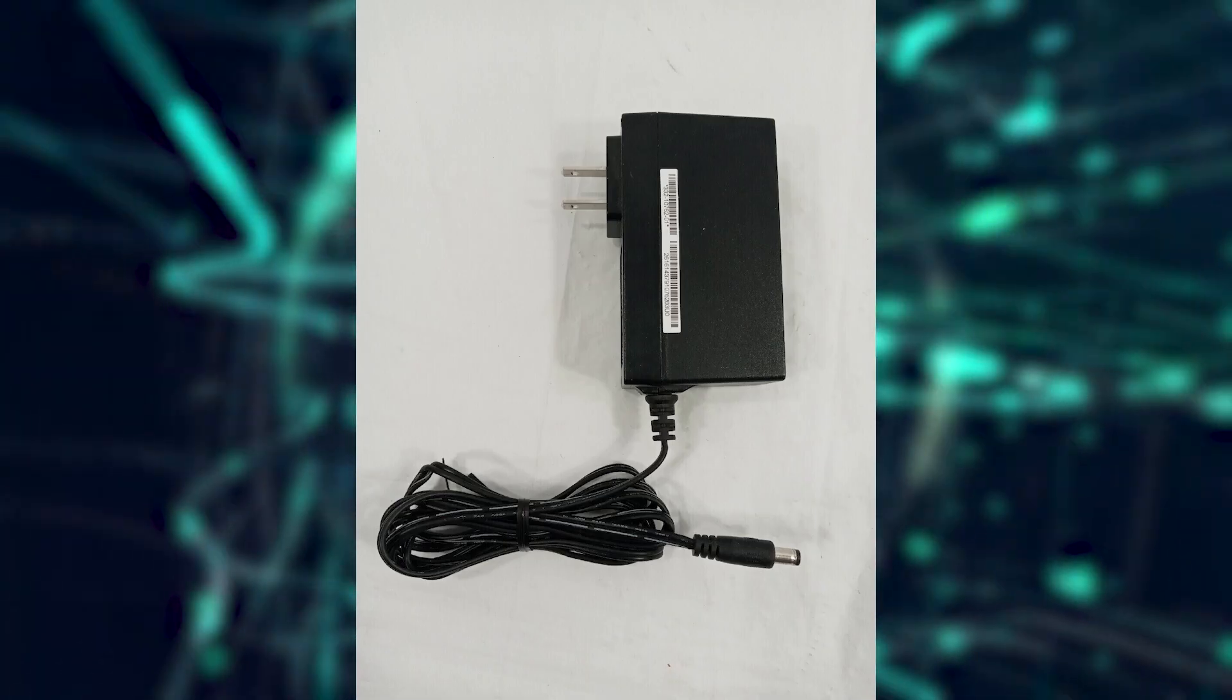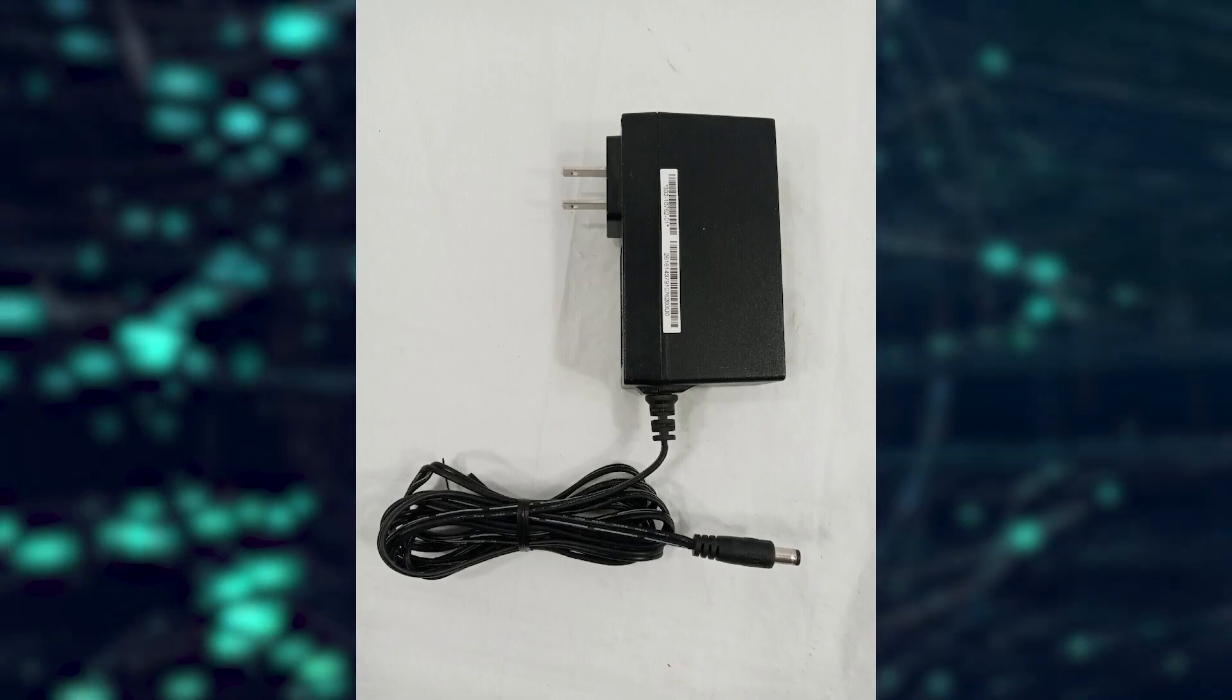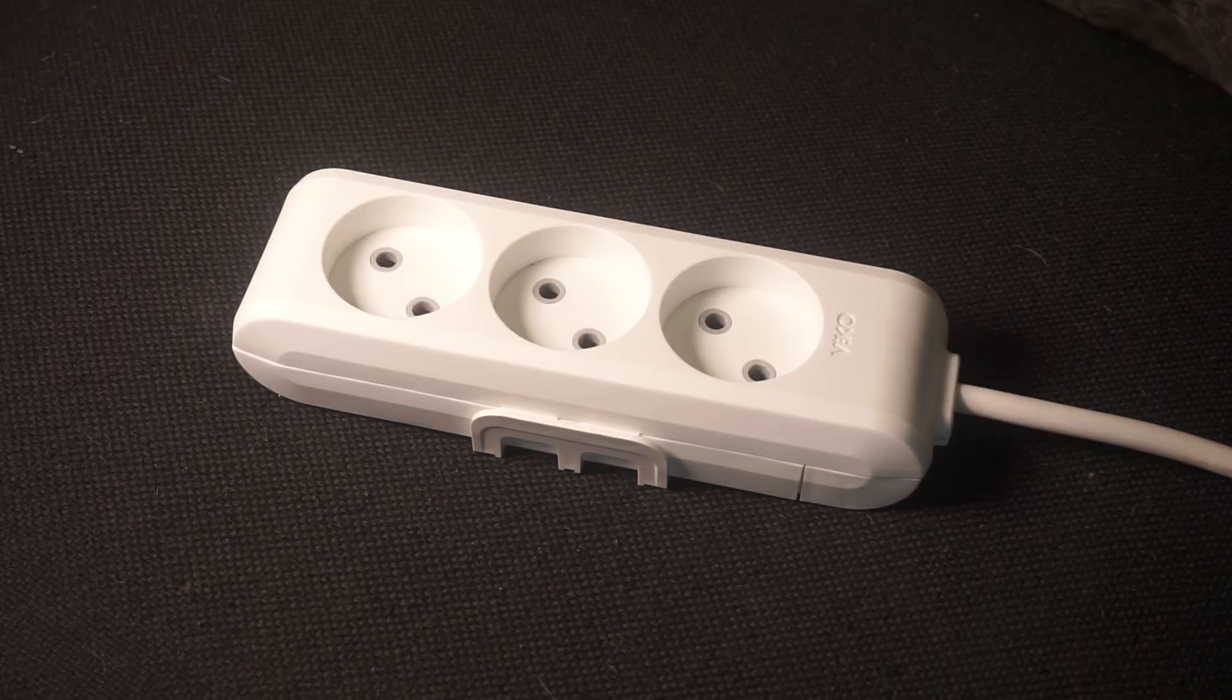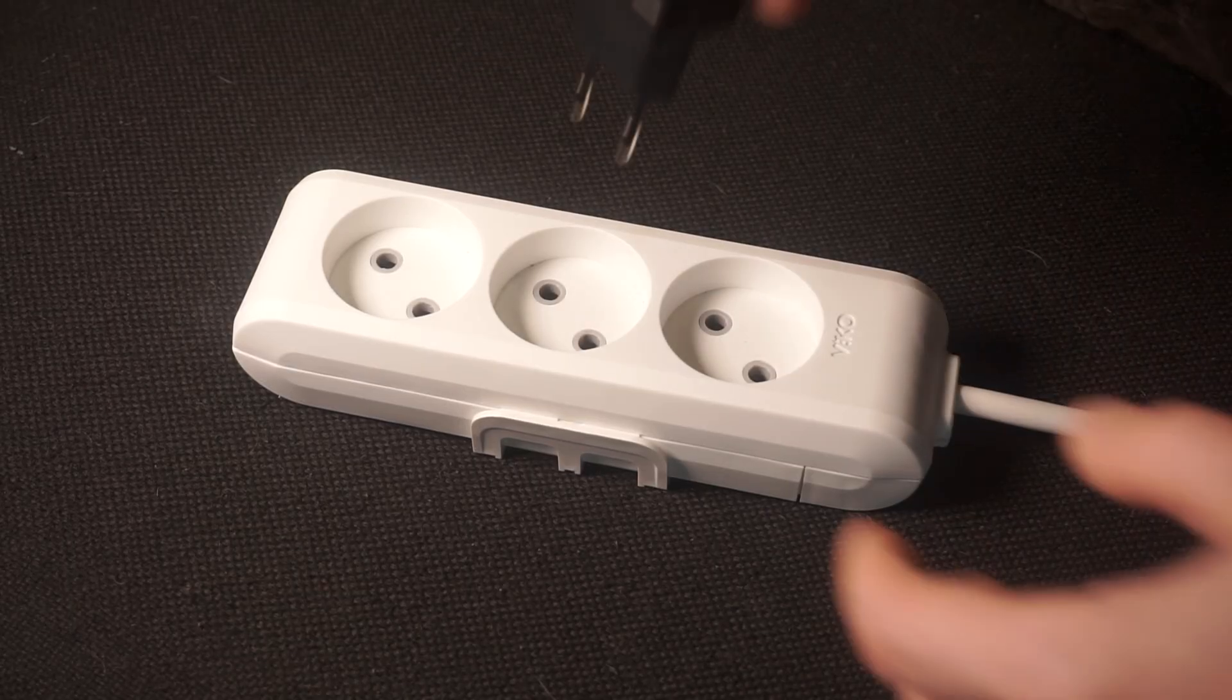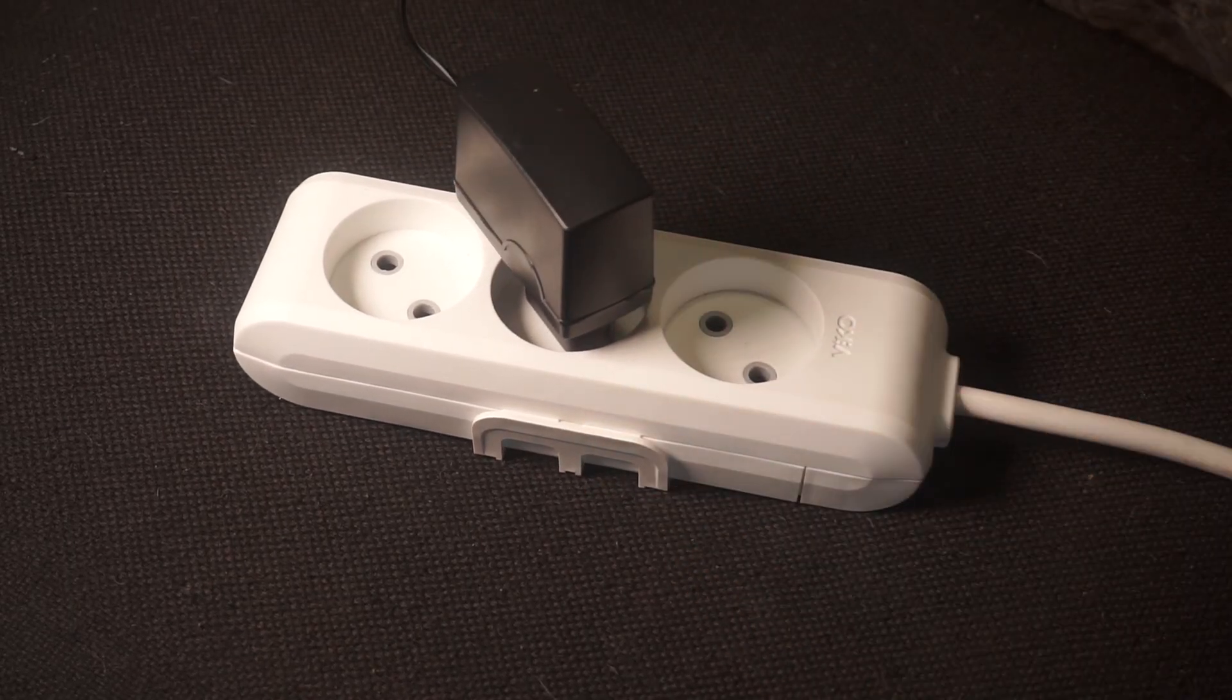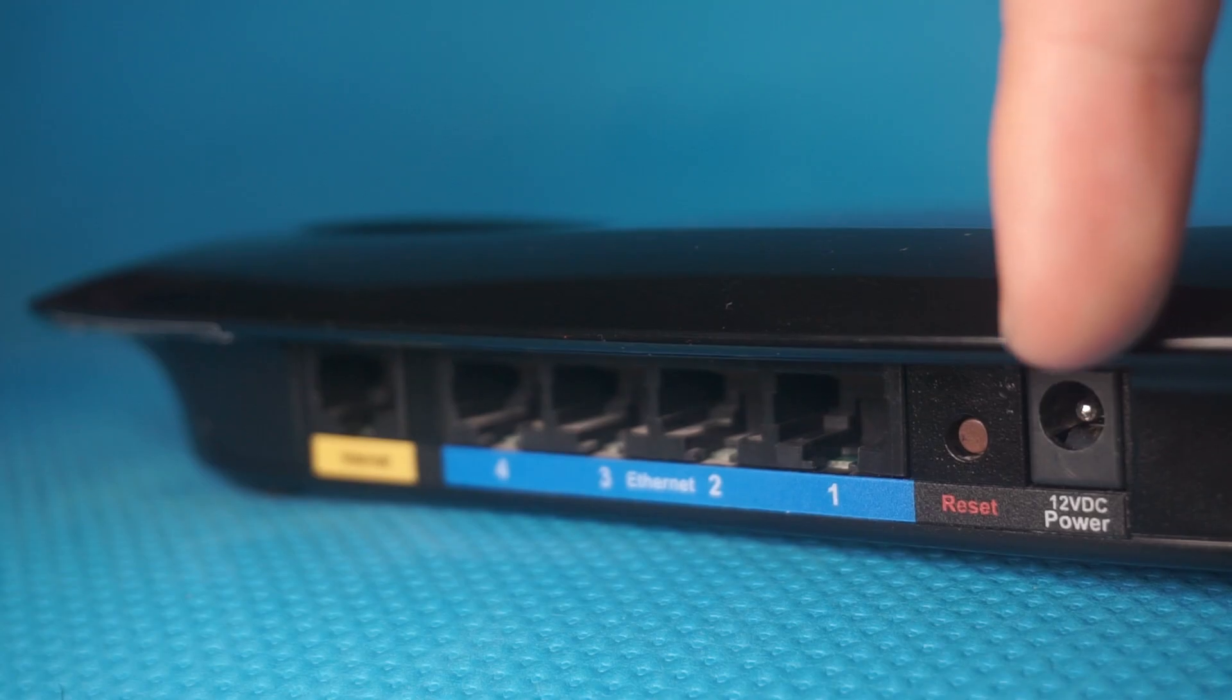So, first thing you need to do is turn on the router. Take the power adapter, plug one end into an outlet, and the other into the router.